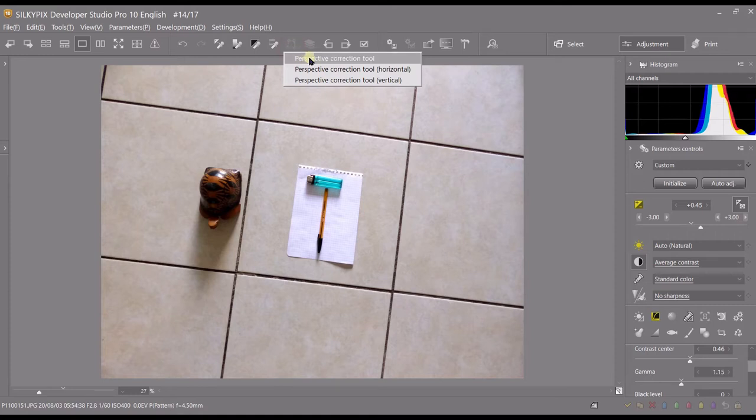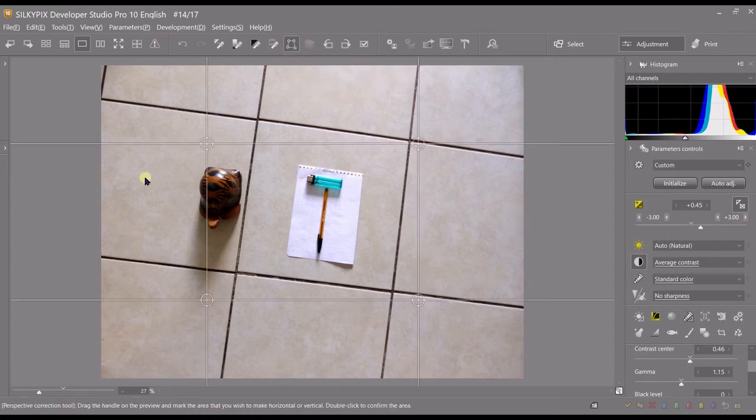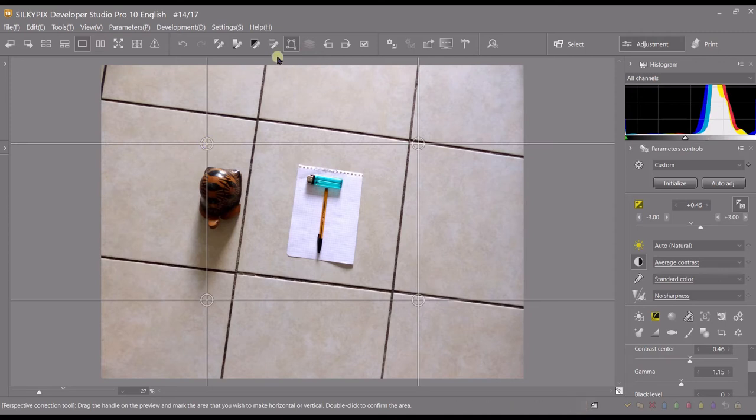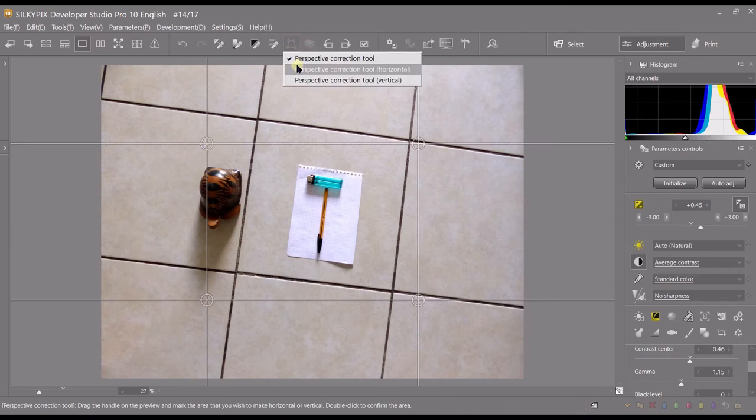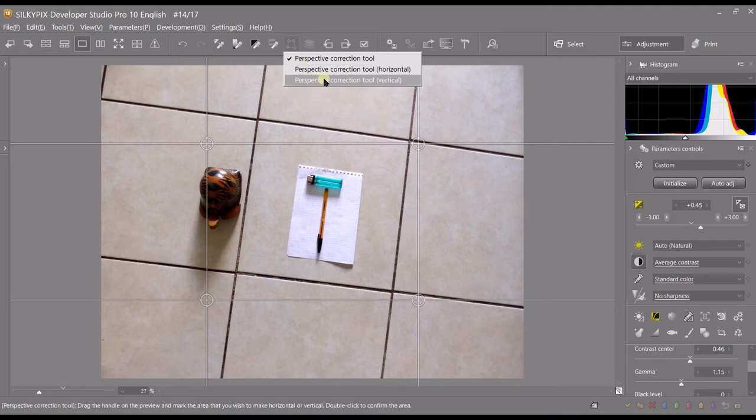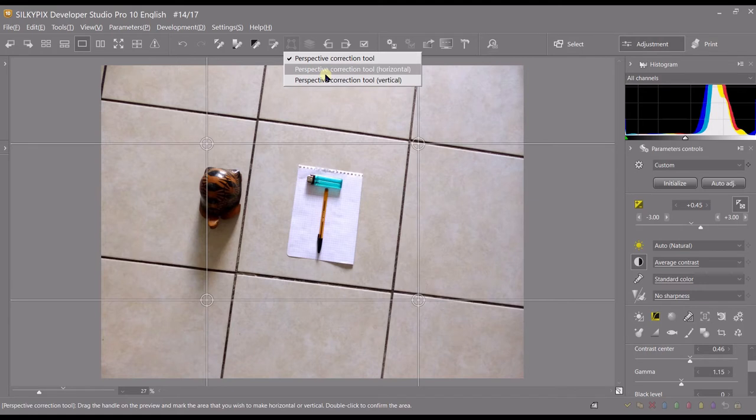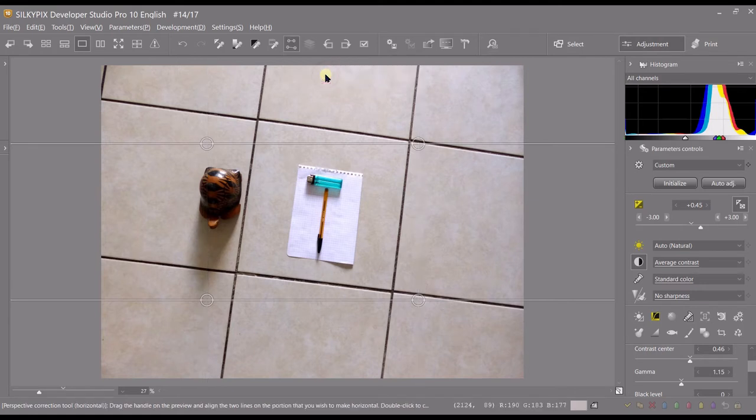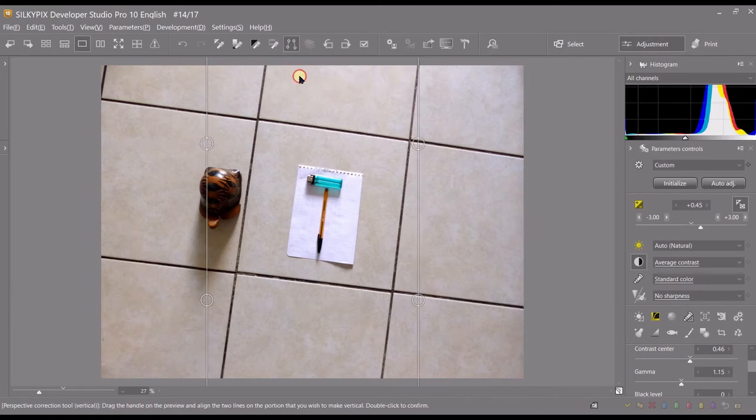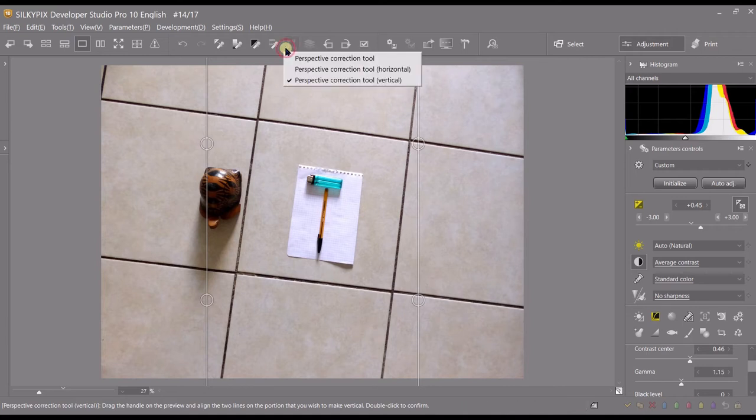The Perspective Correction Tool fixes both your horizontal and vertical lines, but you also have a choice of fixing horizontal and vertical lines individually. You can click to adjust the horizontal lines or the vertical lines separately. In this particular photograph, I need to fix both my horizontal and vertical lines.